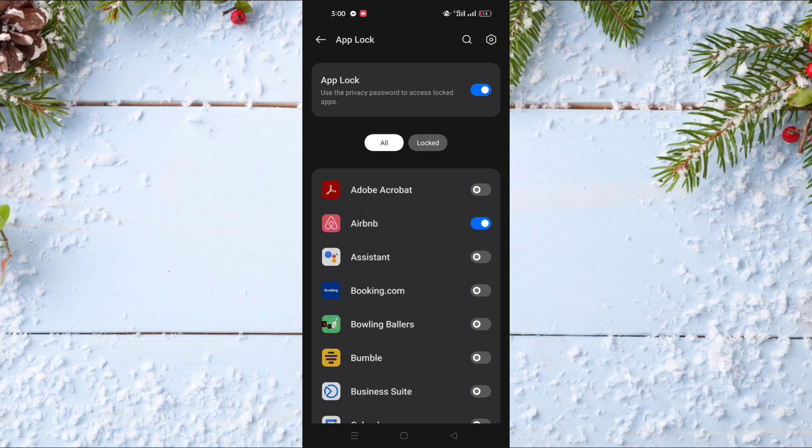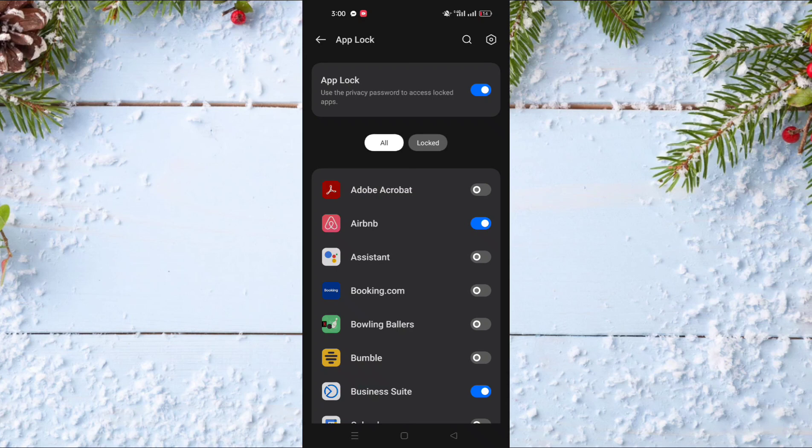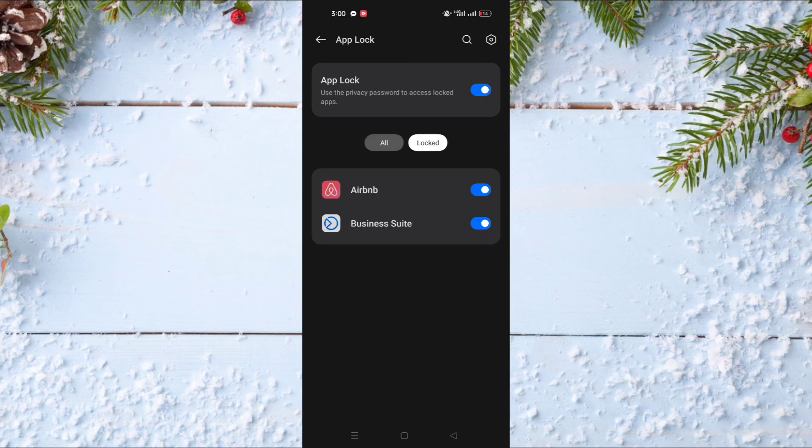For example, I'll lock the Meta Business Suite app. If you want to view only locked apps, click on Locked, and it will show you only the locked apps.